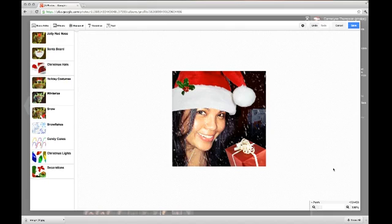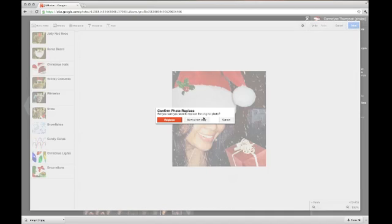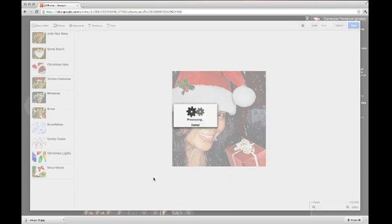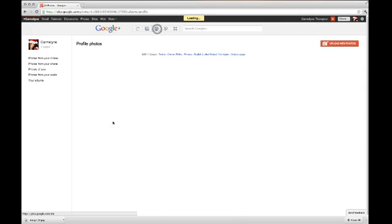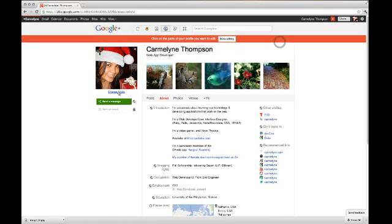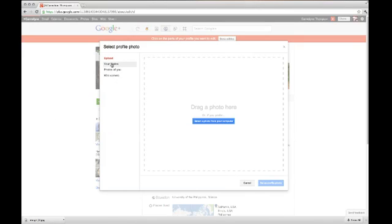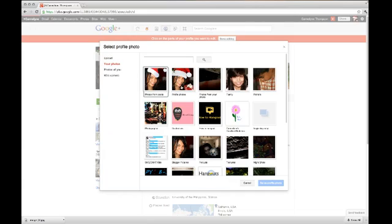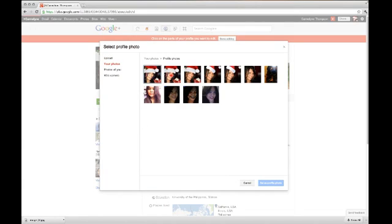Hit Save, and then save as a new copy. Once processing is done, close that and go to your profile. Edit your profile, then click Change Photo. Find the image you just created by going to your profile album, select it, and then set it as your profile photo. It's that simple!